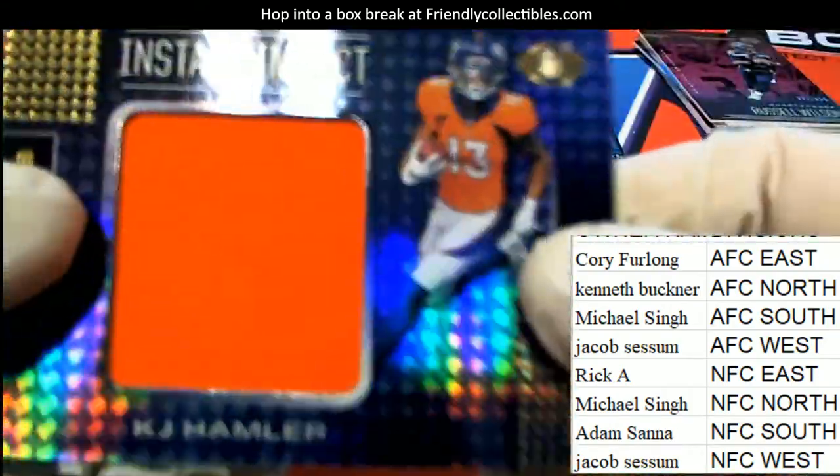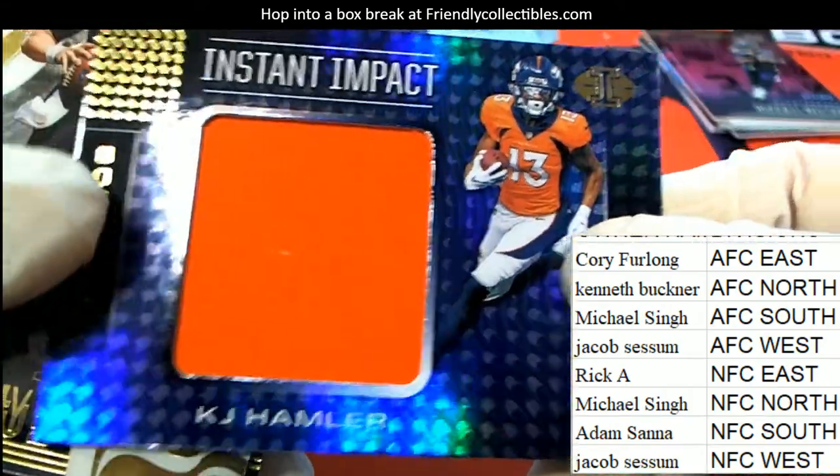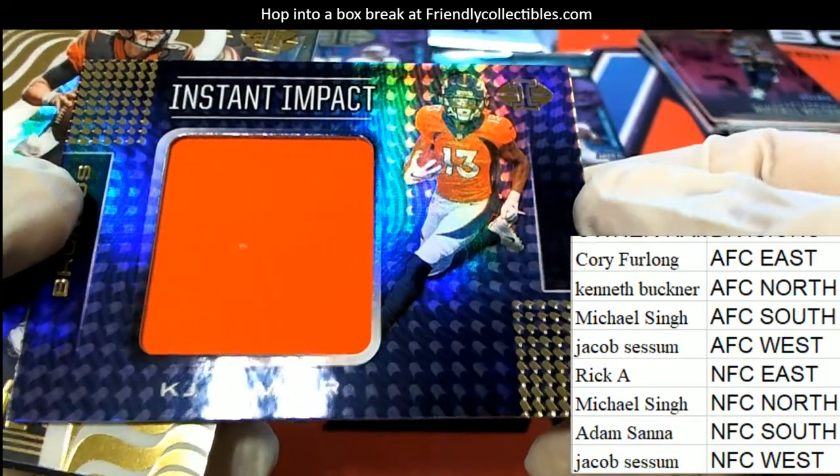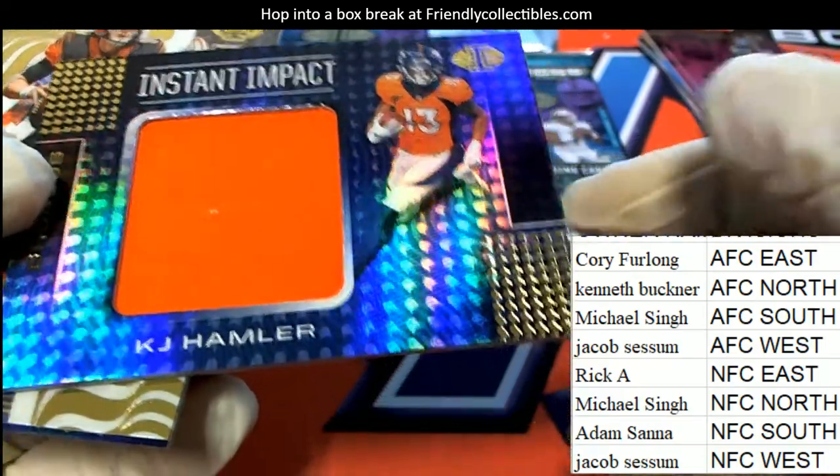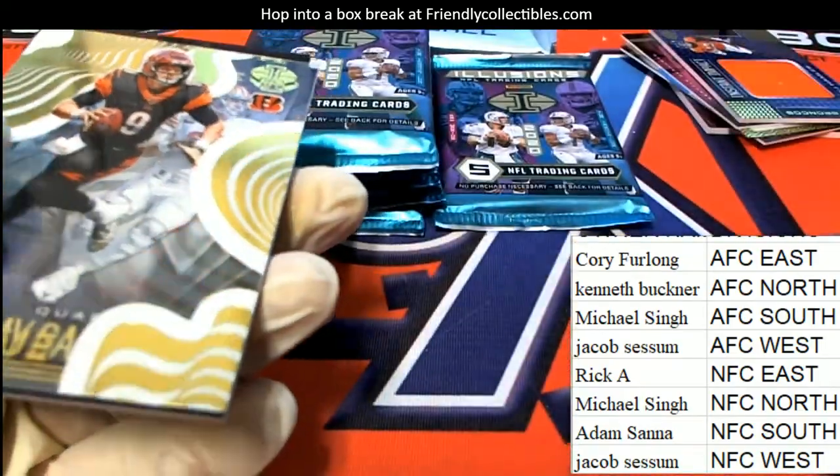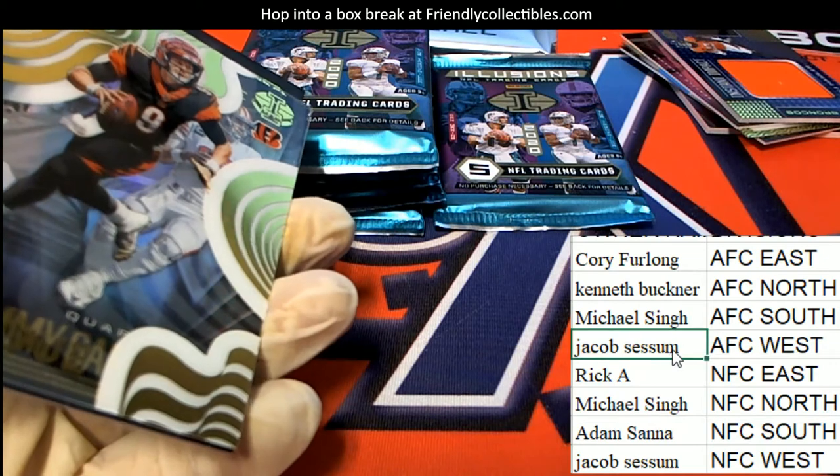Denver Broncos rookie, Jumbo Patch, AFC West. So Jacob's hitting.